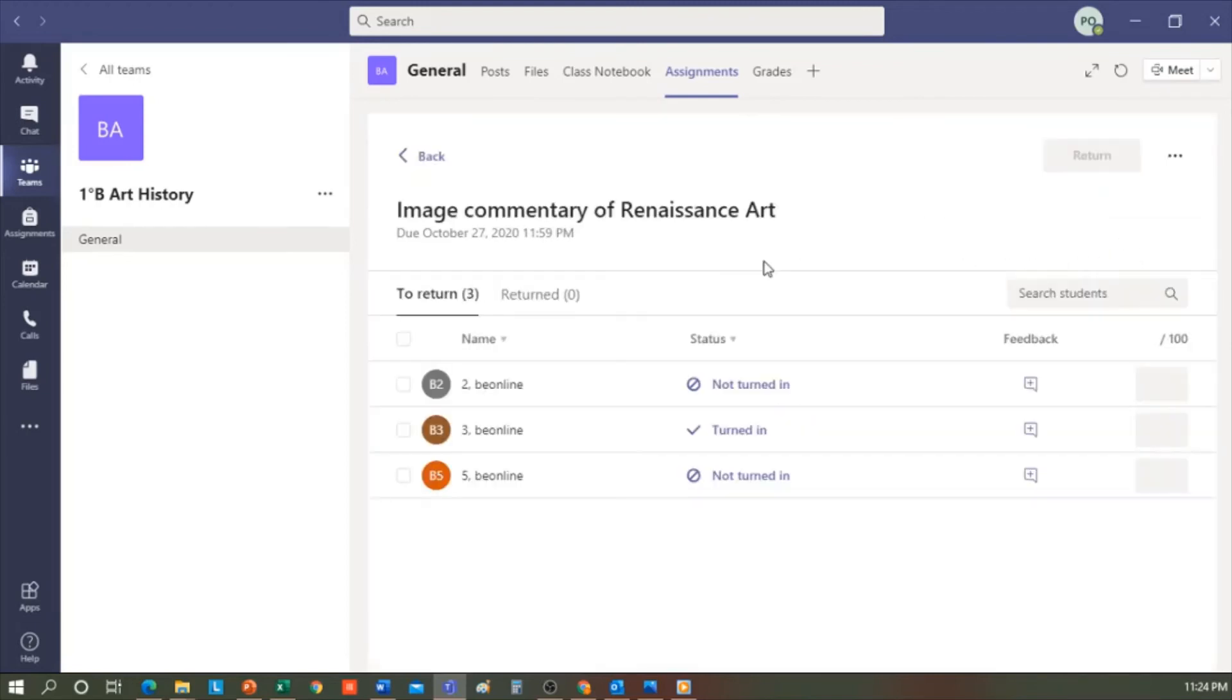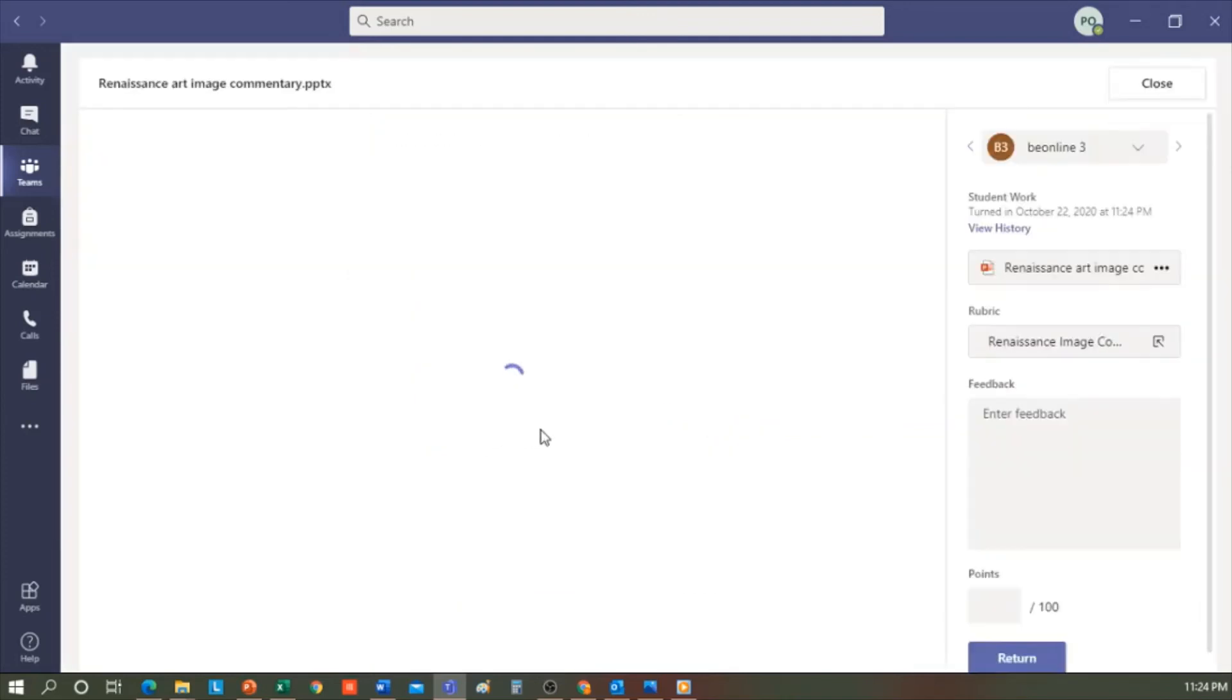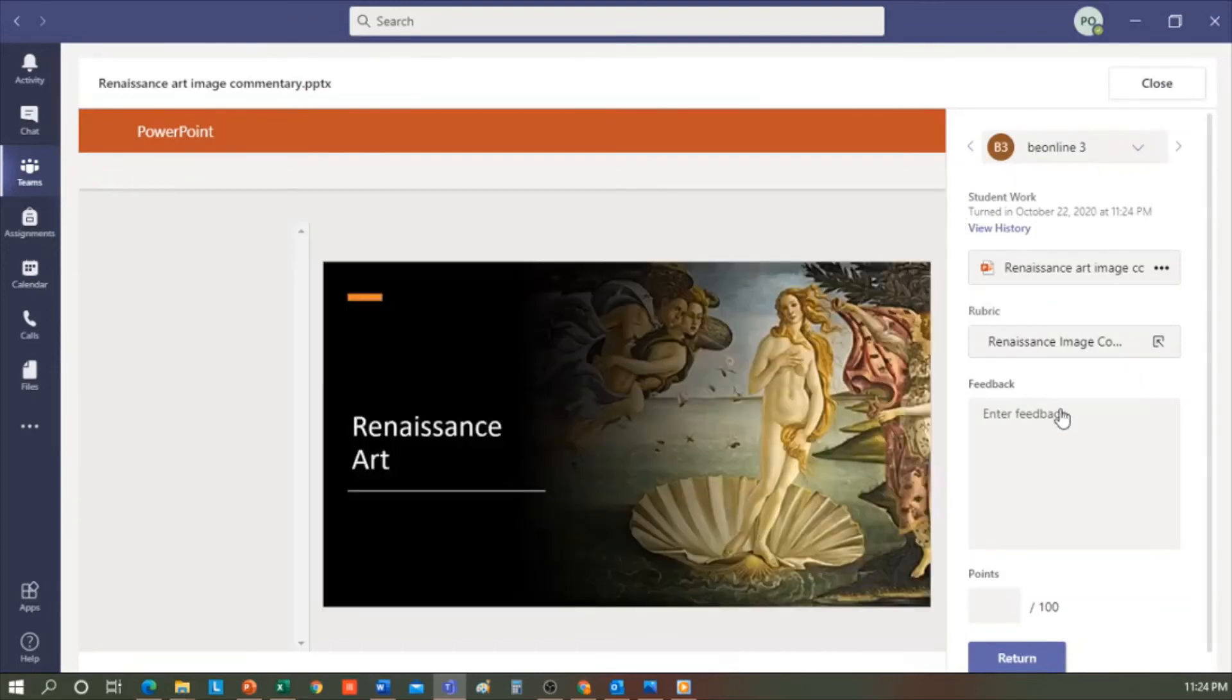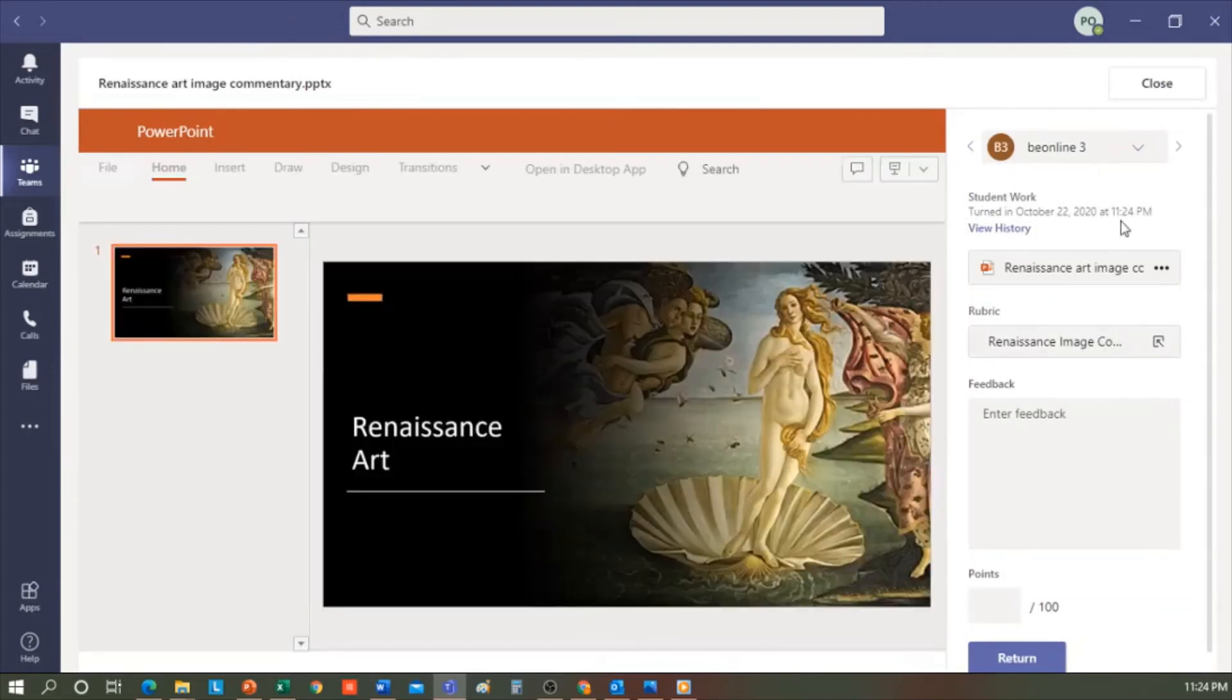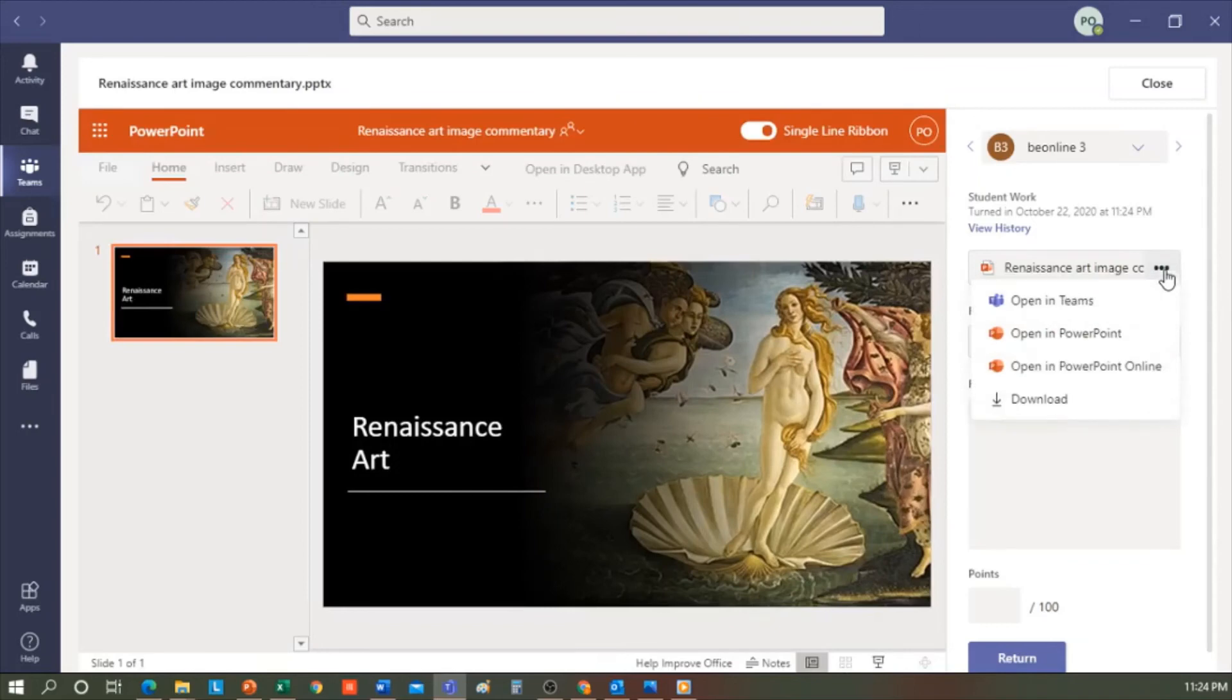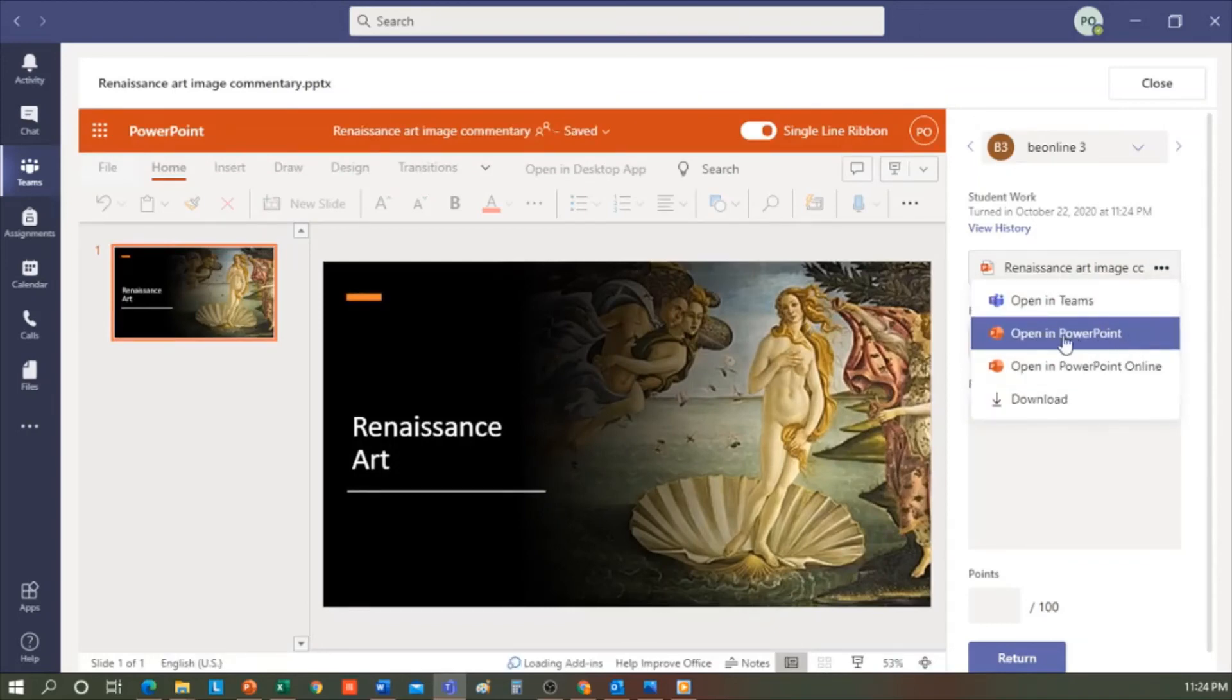I click here, and it tells me which student turned it in. Here, I could give some feedback, or I can directly give it a grade, but I want to see their work. I click on their name, and it will directly open a preview of the work. In the column on the right, the following options appear. If I click on the three dots, I will be able to download it, open it in PowerPoint online, or open it in PowerPoint from my desktop.